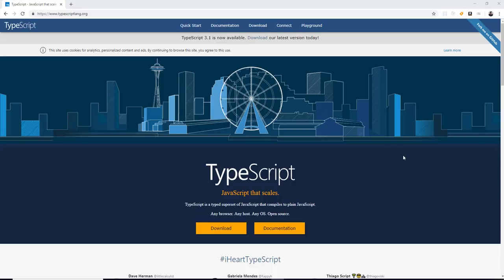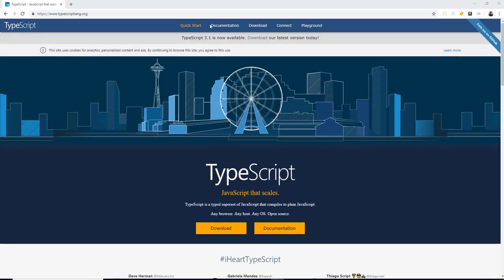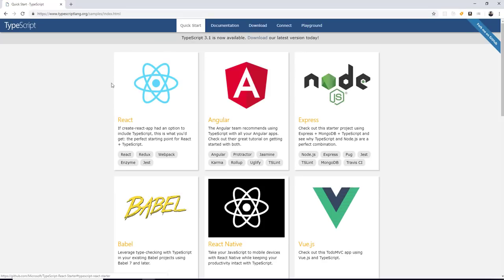But TypeScript is aiming to bring static type checking into JavaScript. Some people love it. Some people hate it. The syntax itself is slightly different from JavaScript, but it does actually compile down to regular JavaScript.